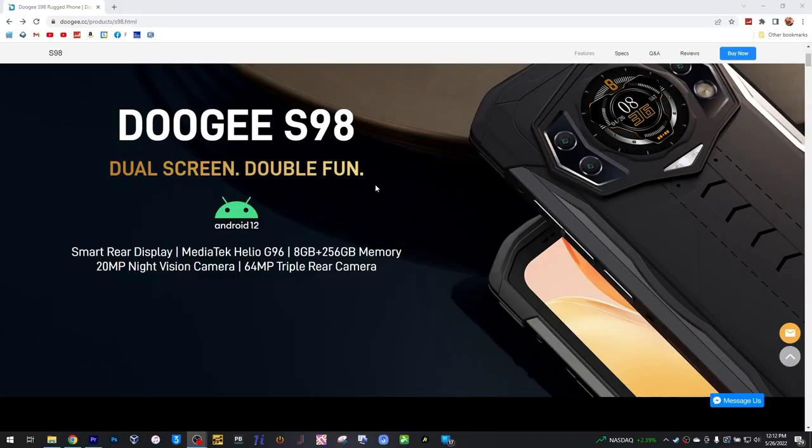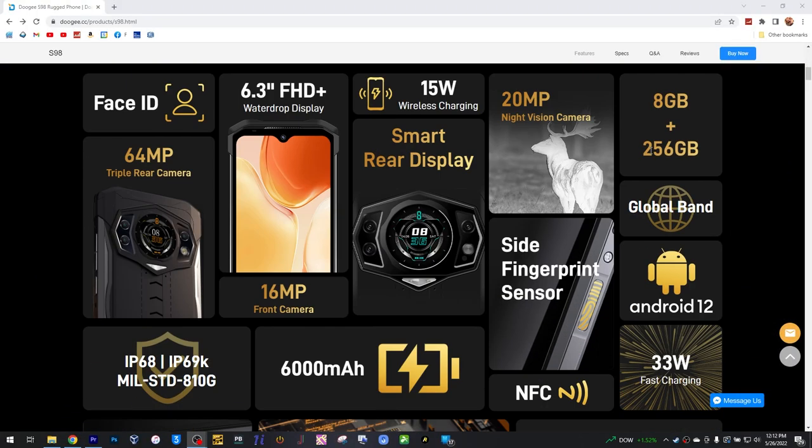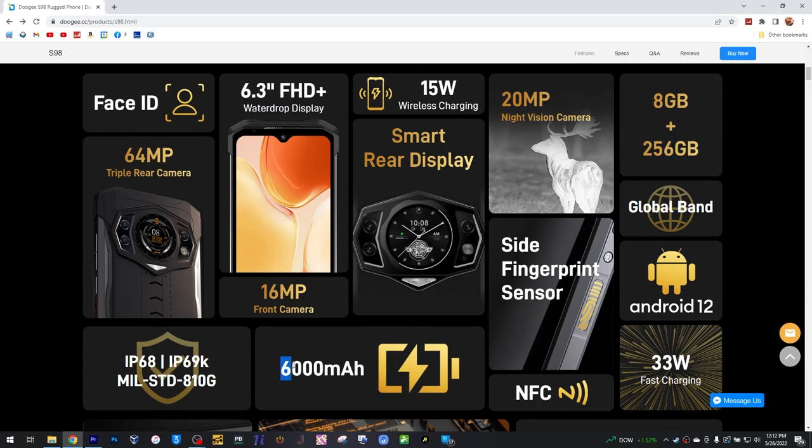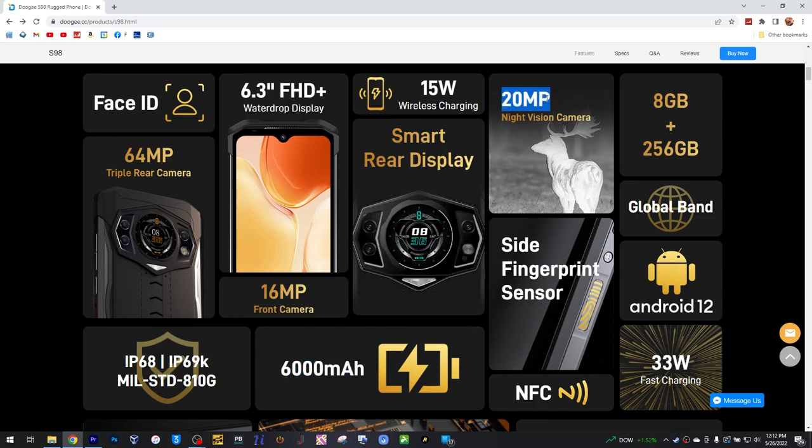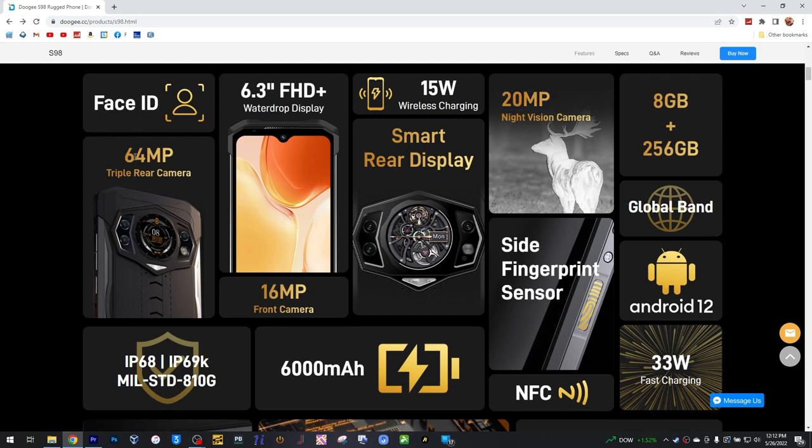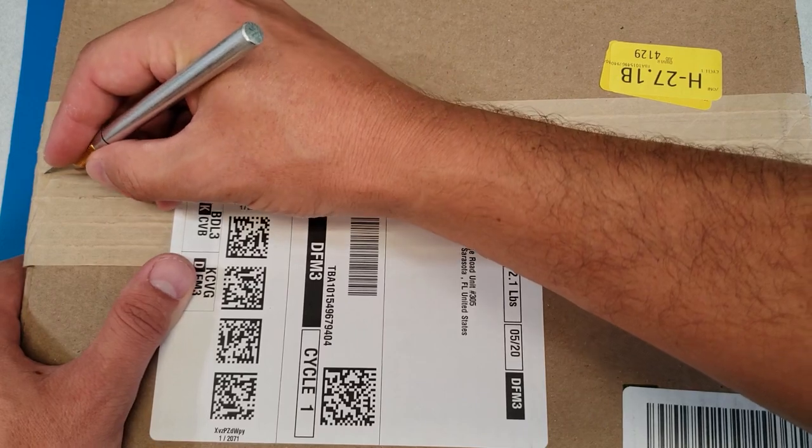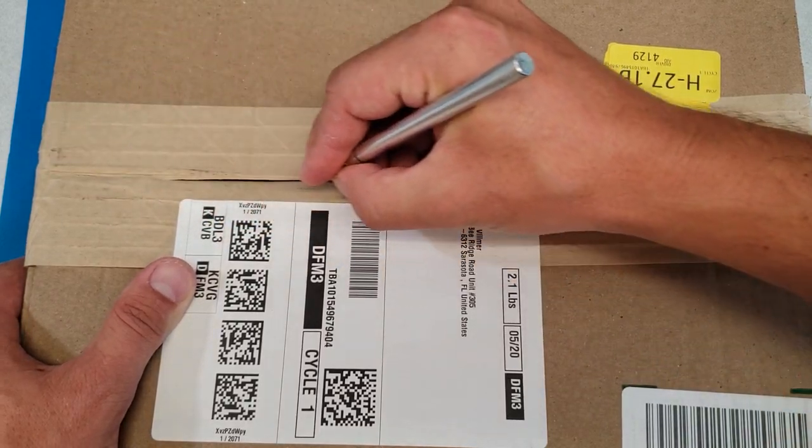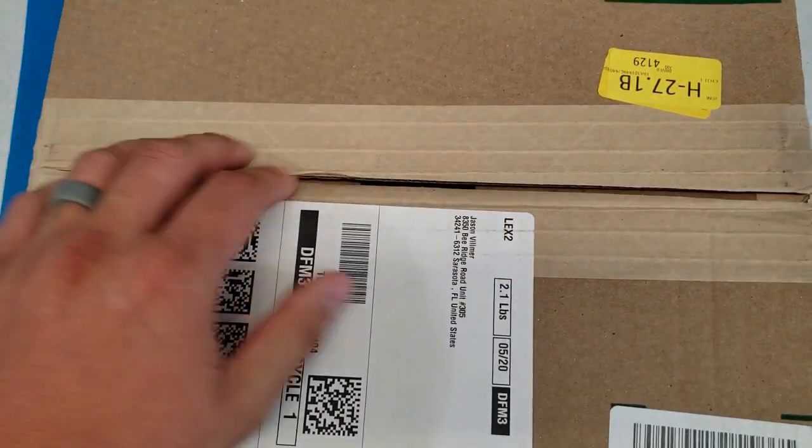This is the Doogee S98. This phone is said to have 8GB of RAM, 256GB of storage, and a whopping 6,000mAh of battery life. Plus, it comes with 20MP of night vision and a standard 64MP main camera. Let's not waste any time and we'll just get this open right on up.